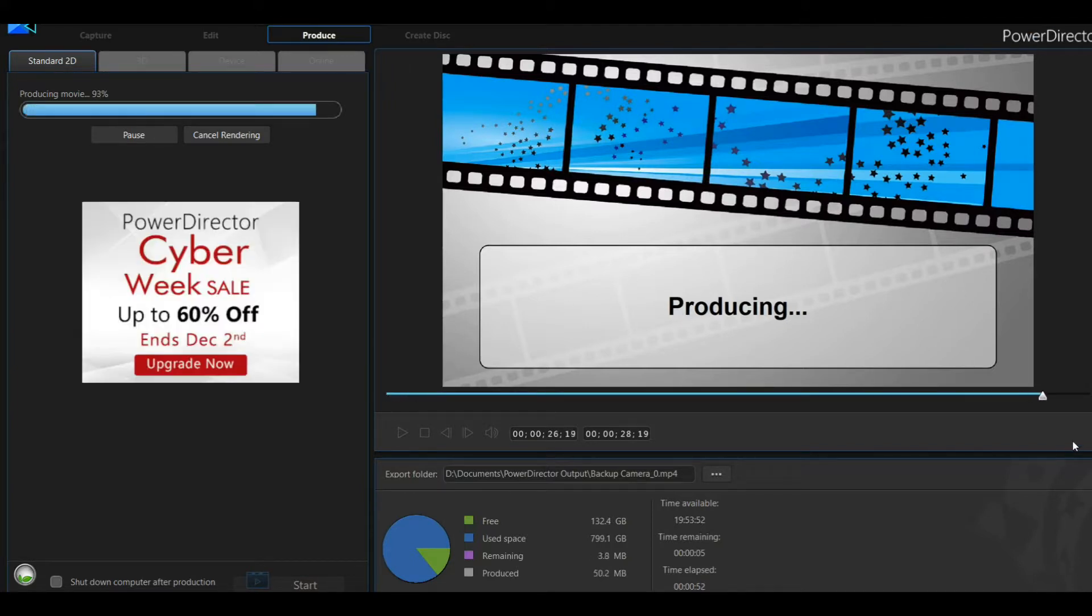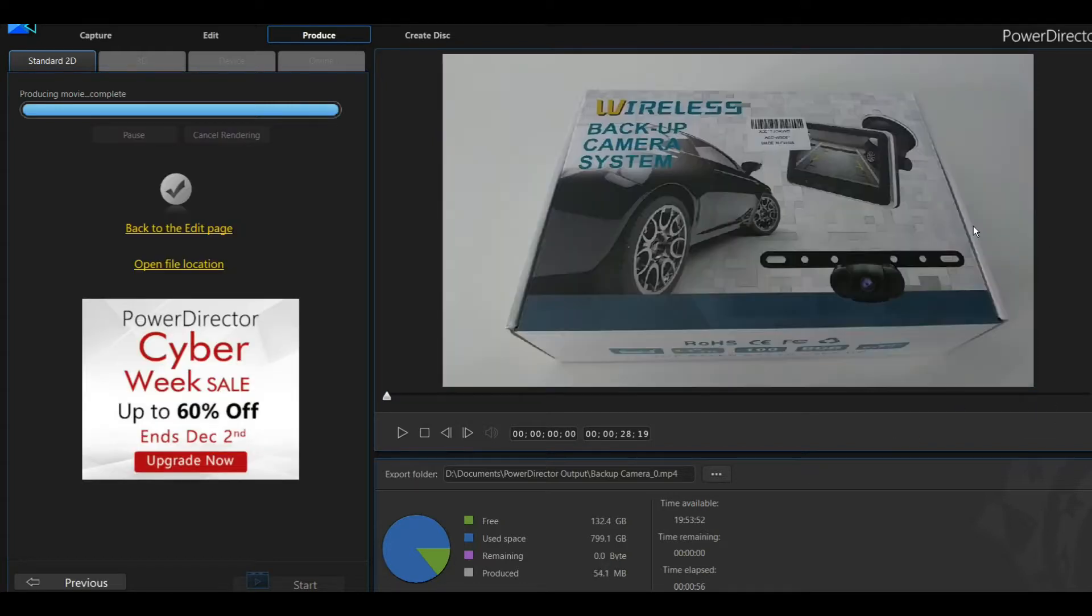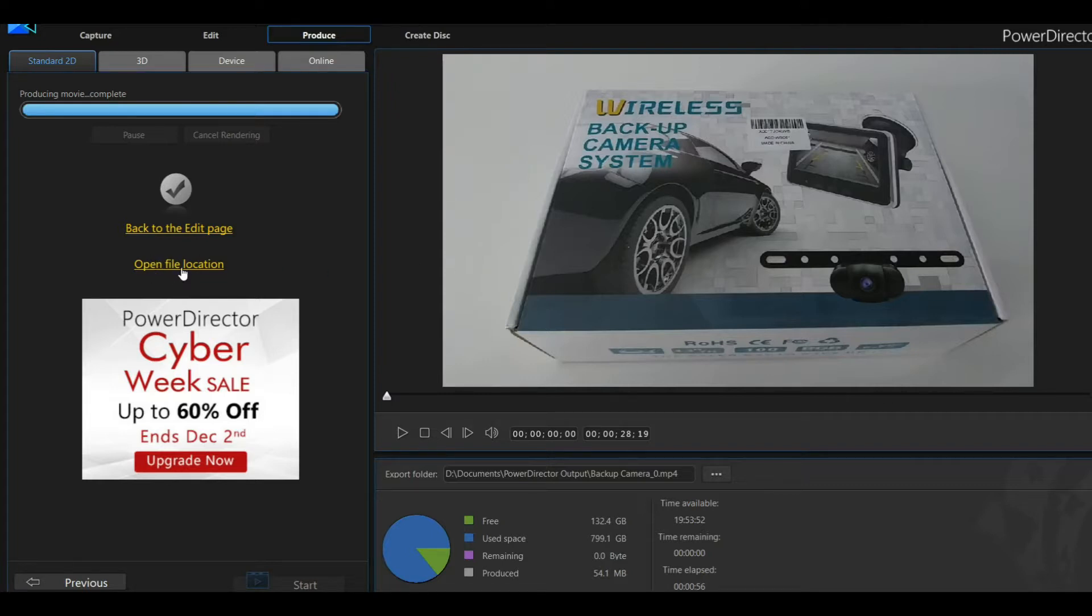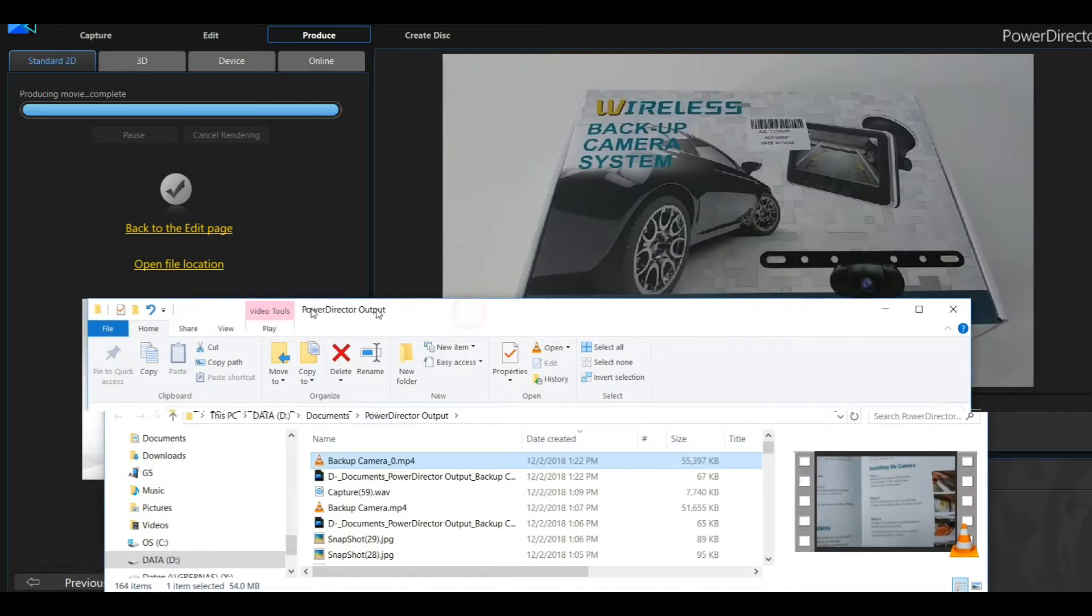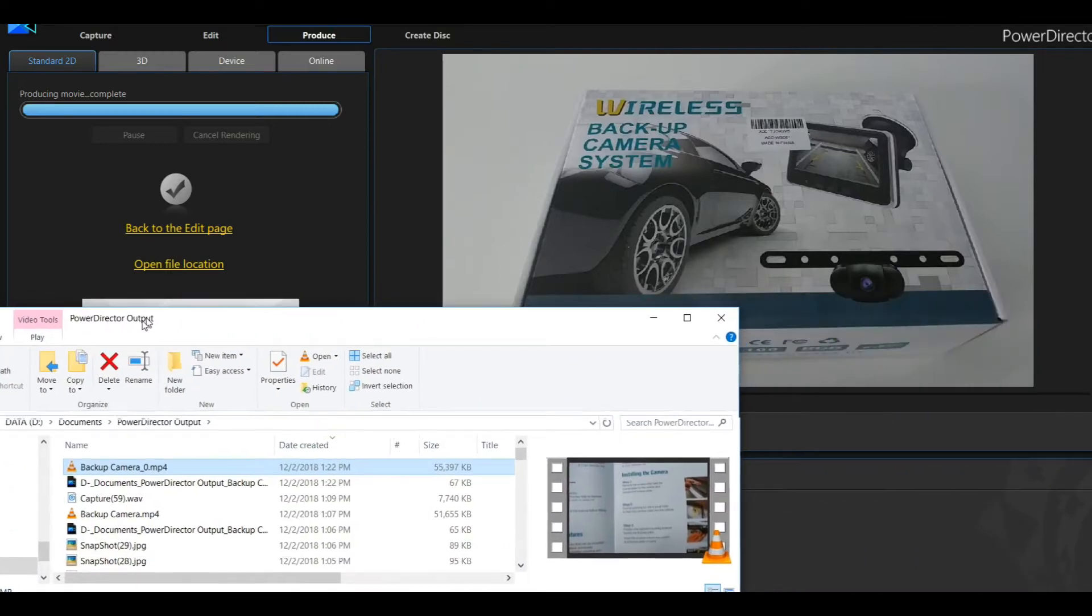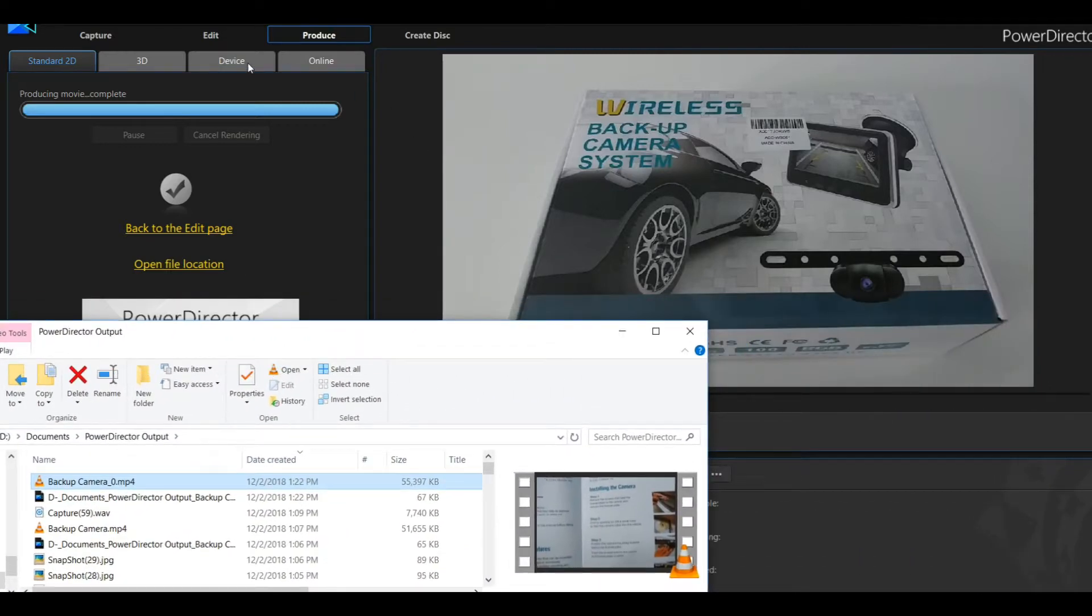So now you are close to the end. Of course, I've paused it so you didn't have to wait too long. Now we can click on Open Location and we go back to Edit.